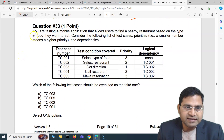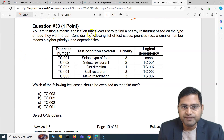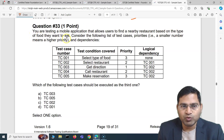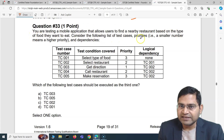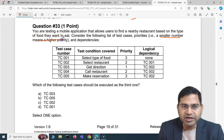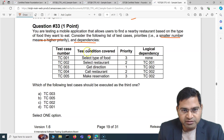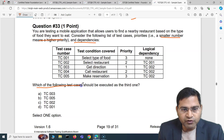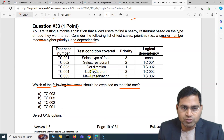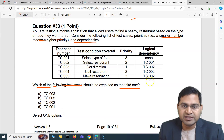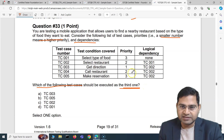Now question number 33. You are testing a mobile application that allows users to find a nearby restaurant based on the type of food they want to eat. Consider the following list of test cases with priorities — a smaller number means a higher priority — and dependencies. Which of the following test cases should be executed as the third one? Let's go through this list and see the dependency to determine which one comes third.